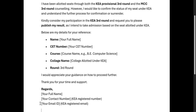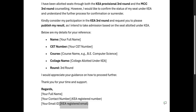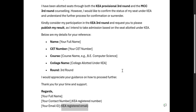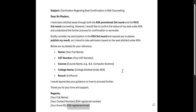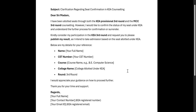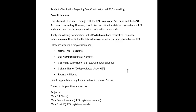After the body content, add your full name, CT number (that five-digit number), course name (MBBS or Dental), college name allotted in today's provisional result, and round — third round. Under regards, add your full name, contact number registered in KA, and your KA registered email ID. I will attach this email format in the video description so you can copy it from there, or you can take a screenshot — I will pause for five seconds.